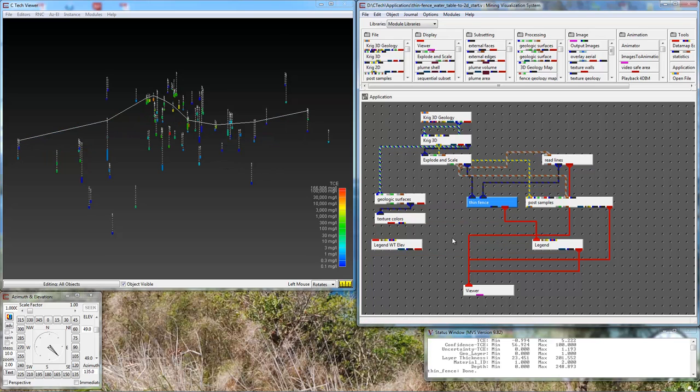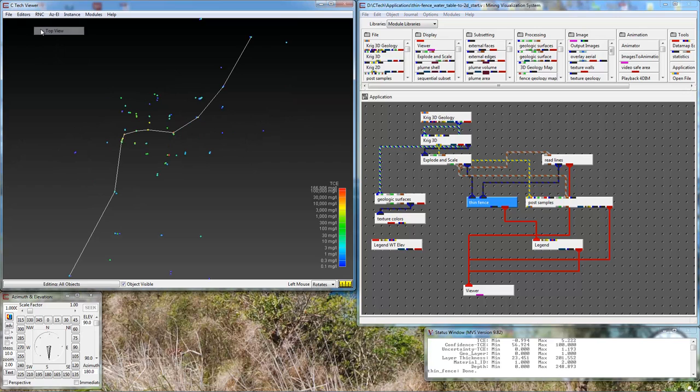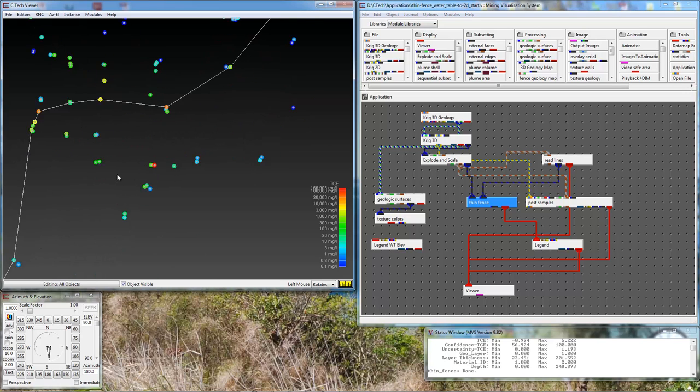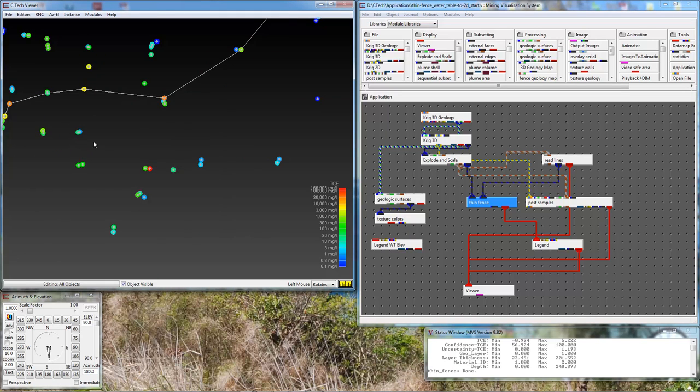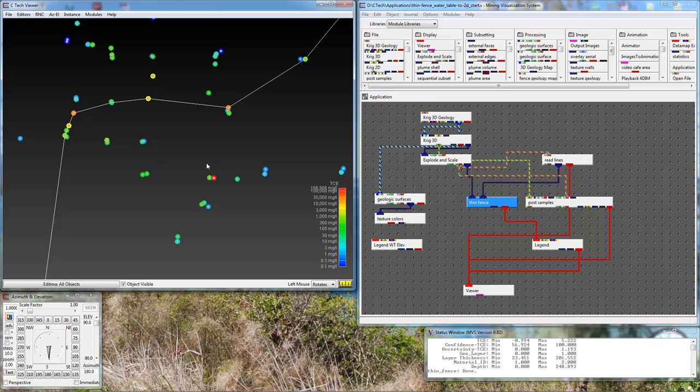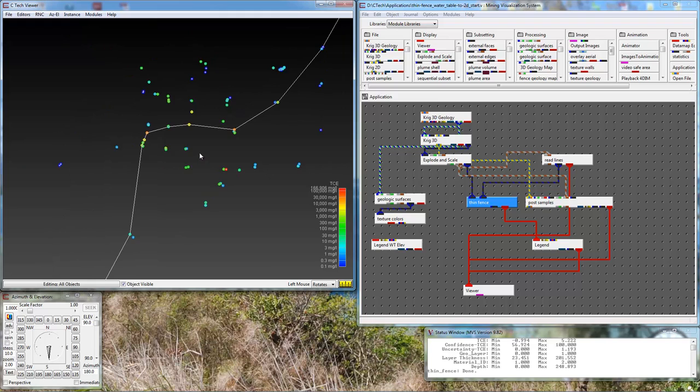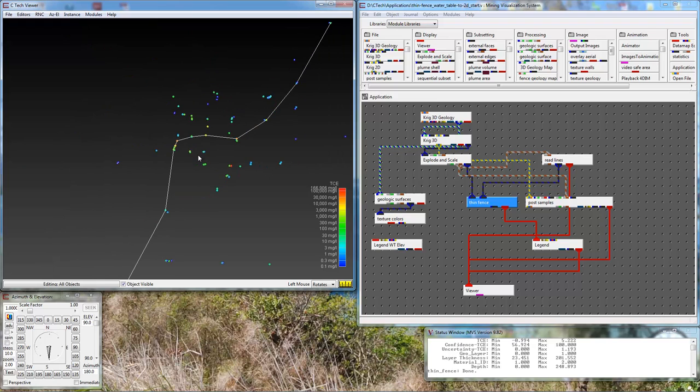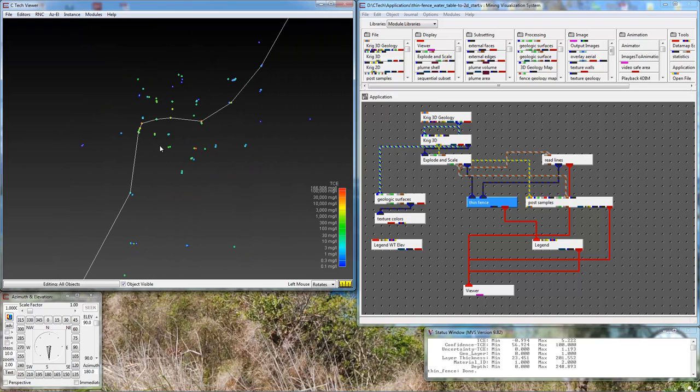I'm going to disconnect the fence. If I go to a top view, you can see the line passes through several of my borings in some of the regions where I have fairly high concentrations. It didn't pass through the hottest part of our plume, but this is where we wanted the cross section. That's our path.